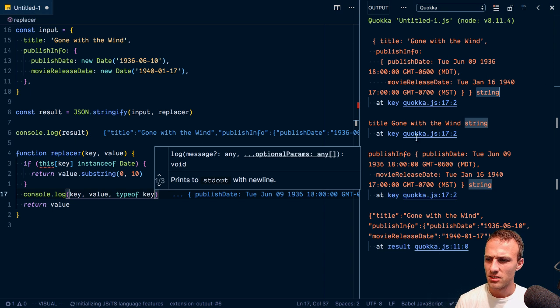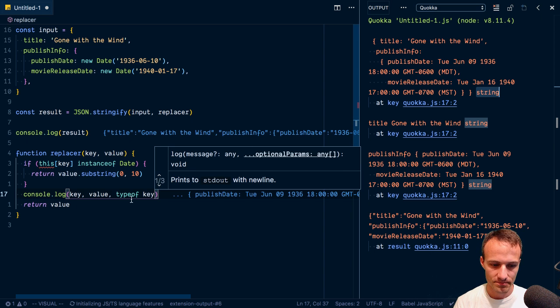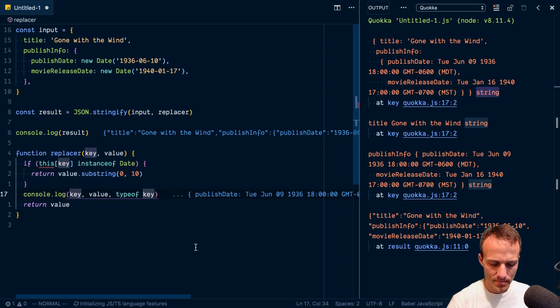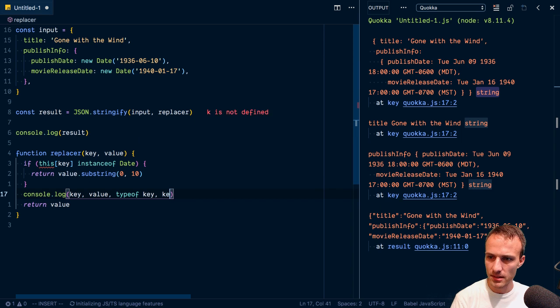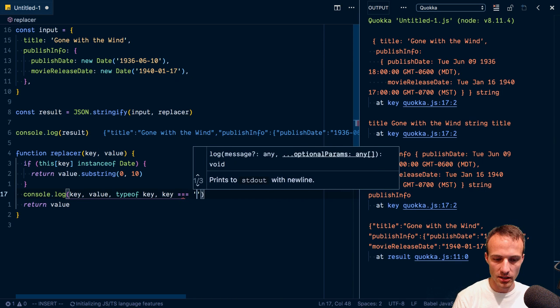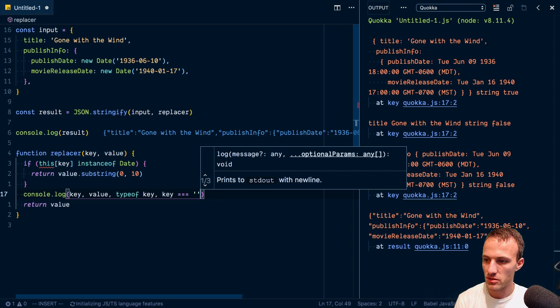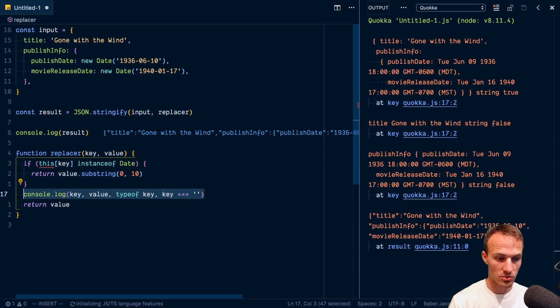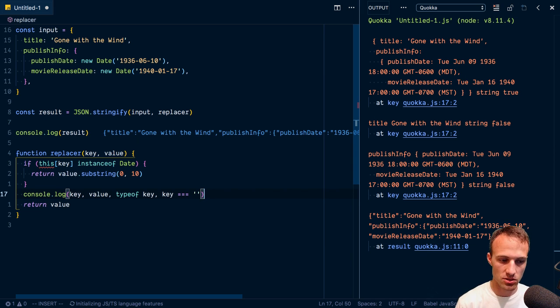So that's interesting. The key is a string. Maybe it's an empty string key is empty string. Yeah. So it's an empty string for the entire object. When this replacer is called with the entire object, the key is going to be an empty string. That's kind of weird, but it is what it is.